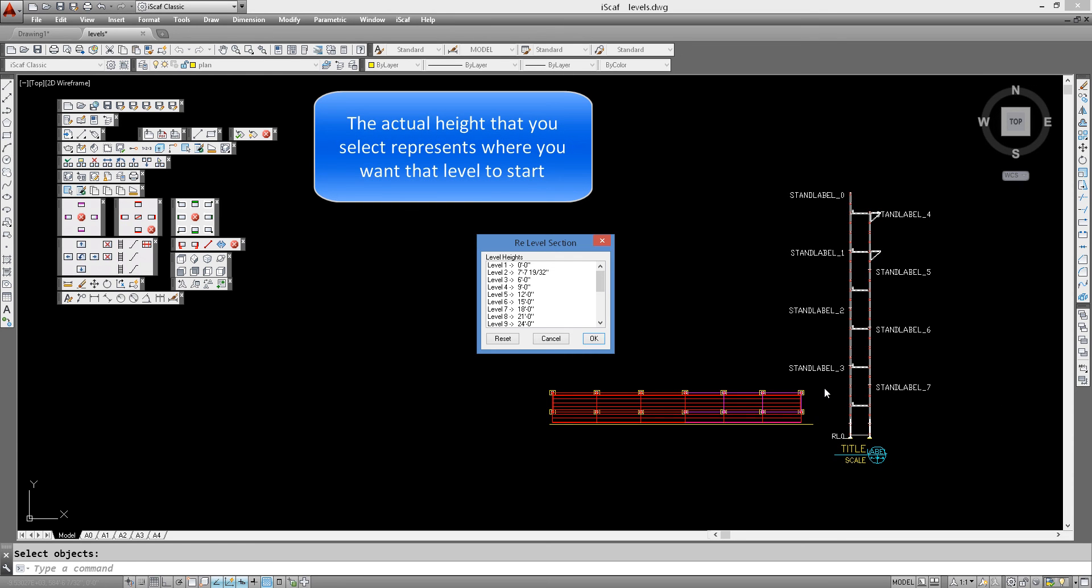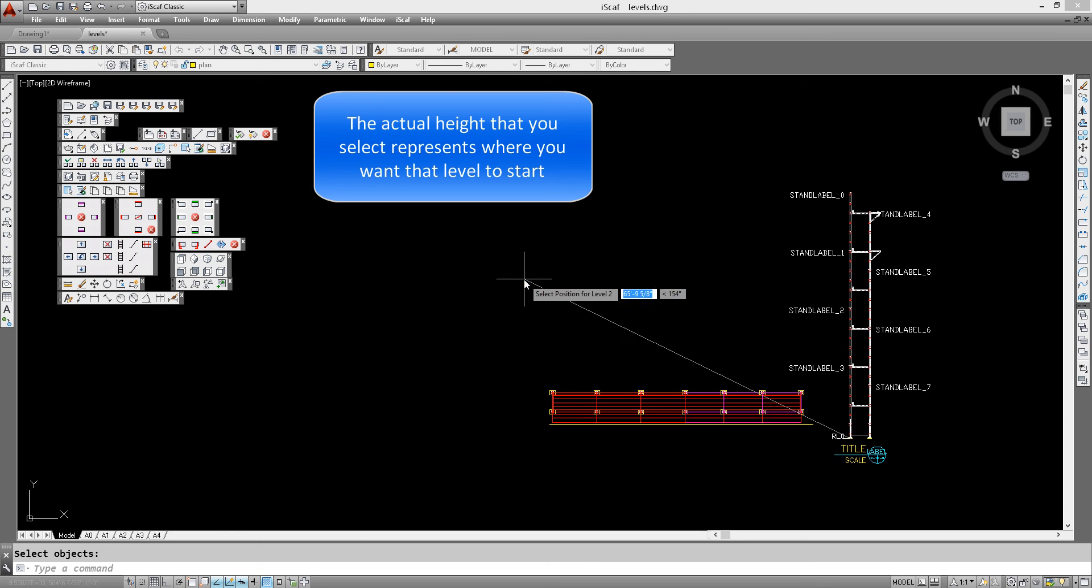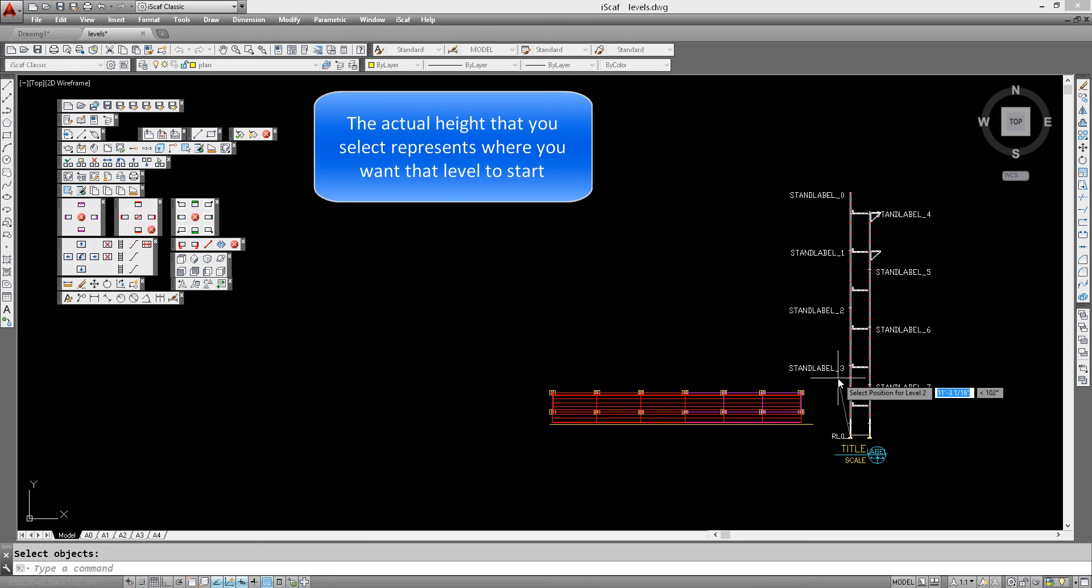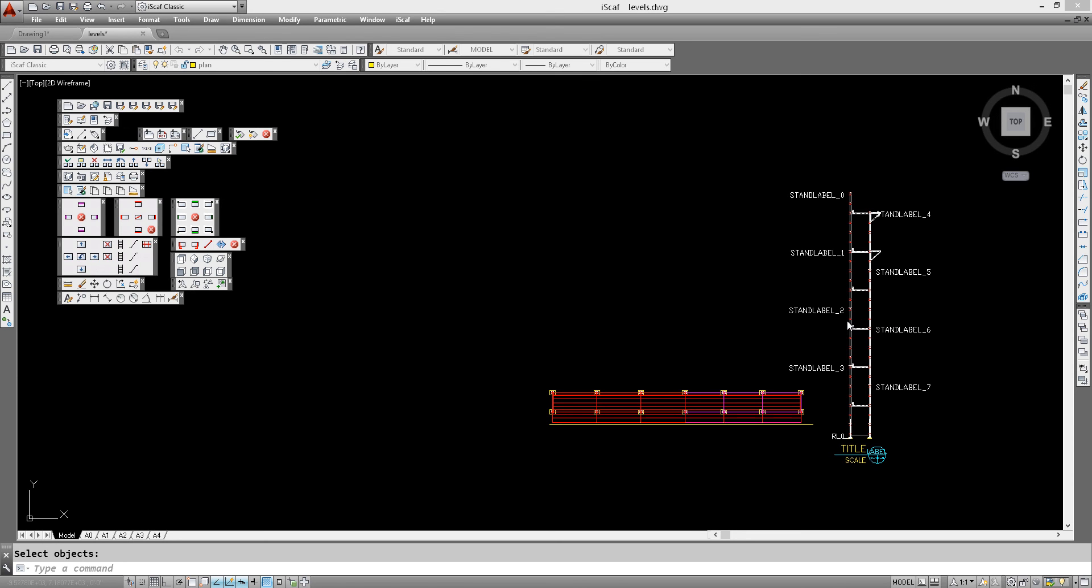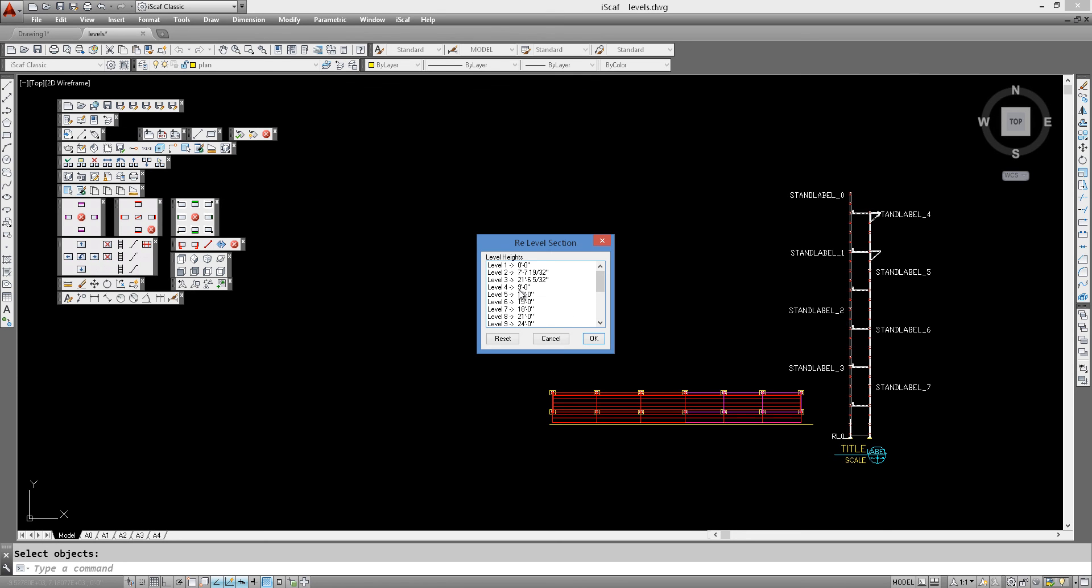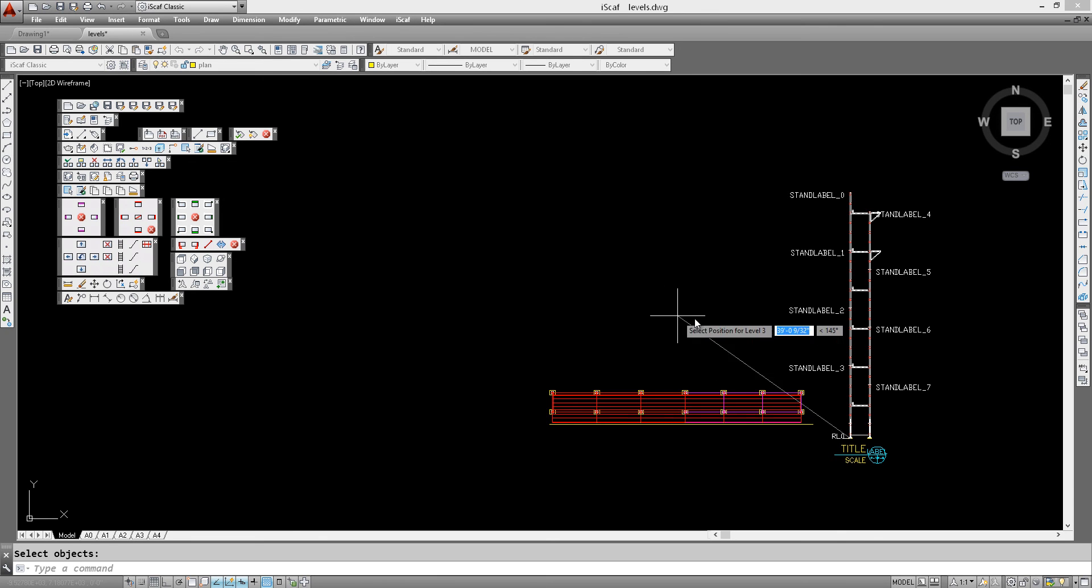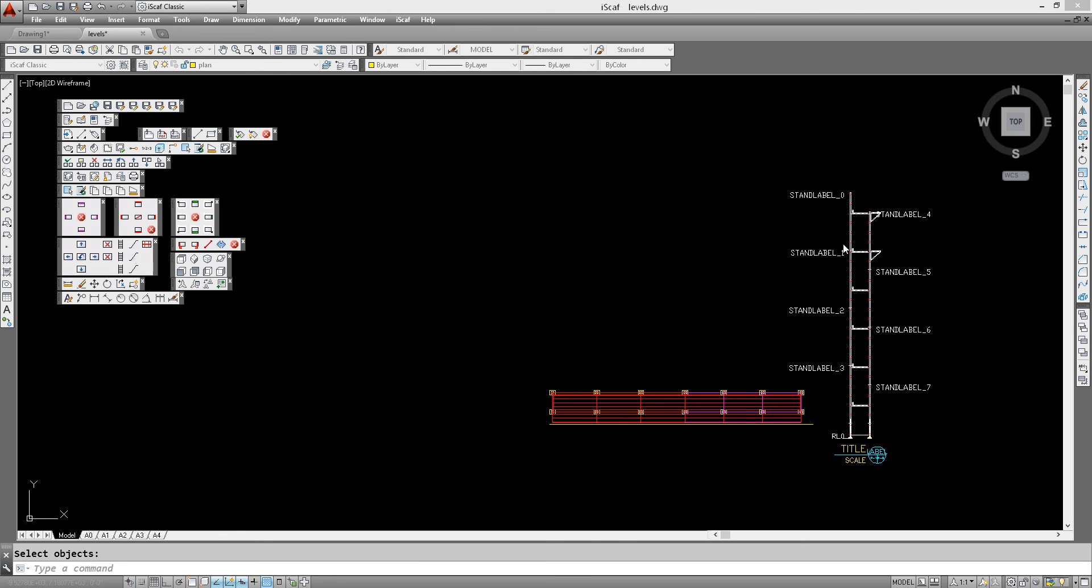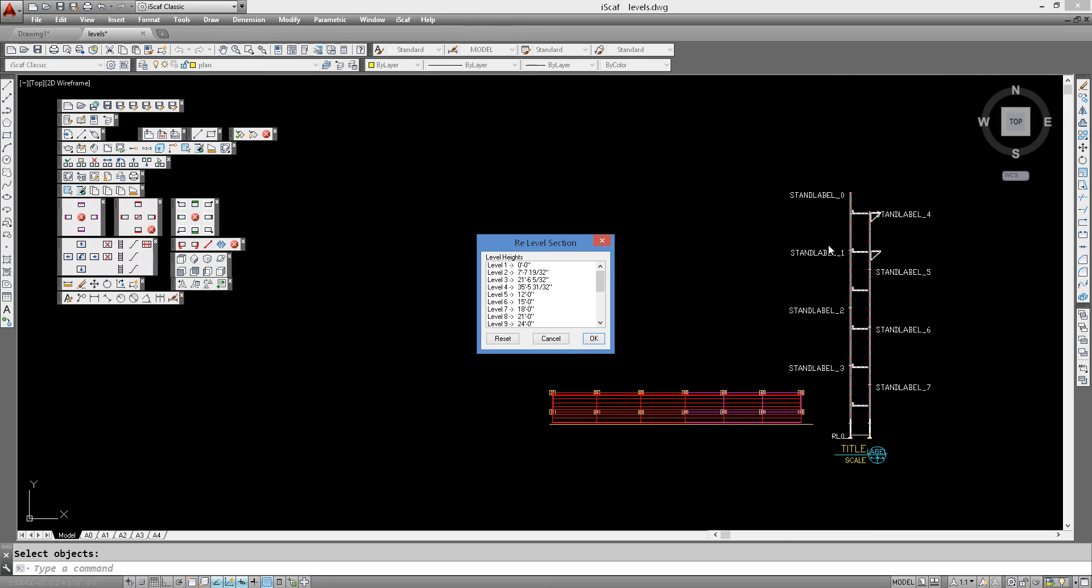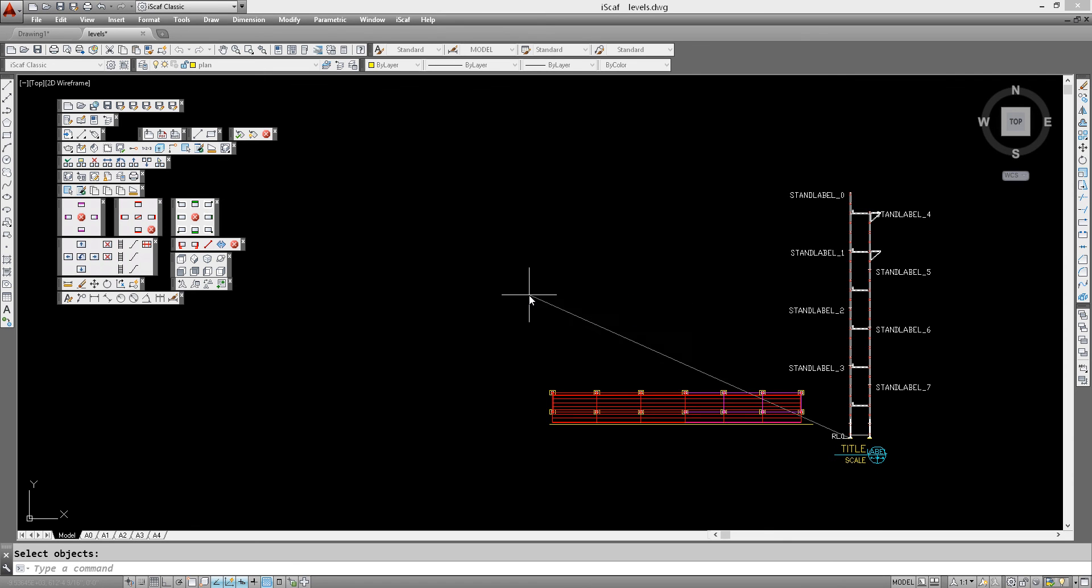So that height we selected just by pointing to it represents from 0 to 7 foot 7. And then we go to level 3 which is basically representing level 2 of the scaffolding. Now this time we'll window just above the third deck. And then for the next level, we will go just above the fifth deck. And finally the last level we will just bring to the very top.